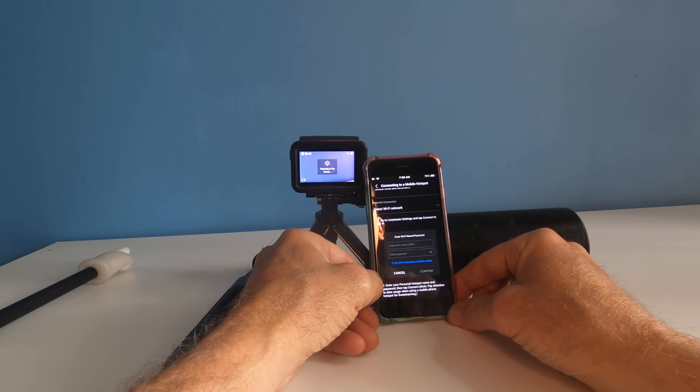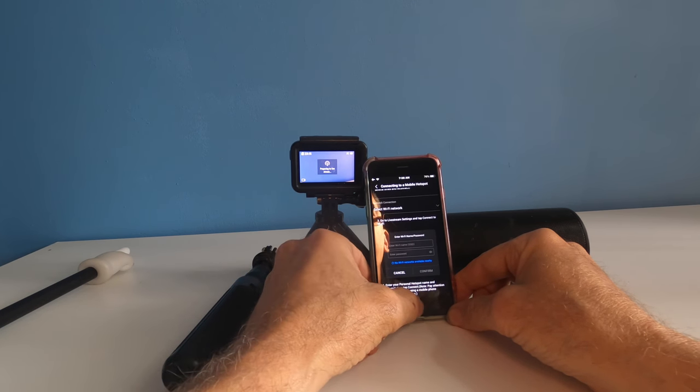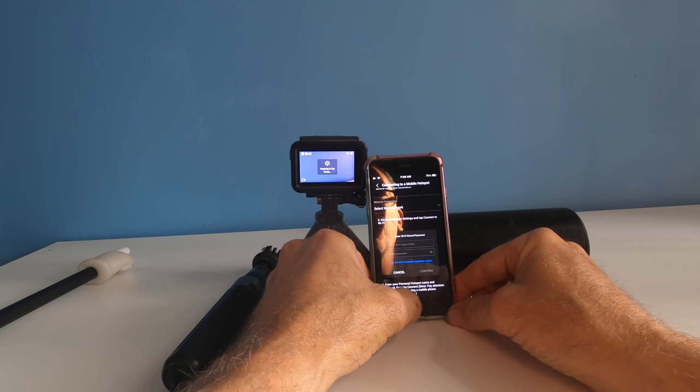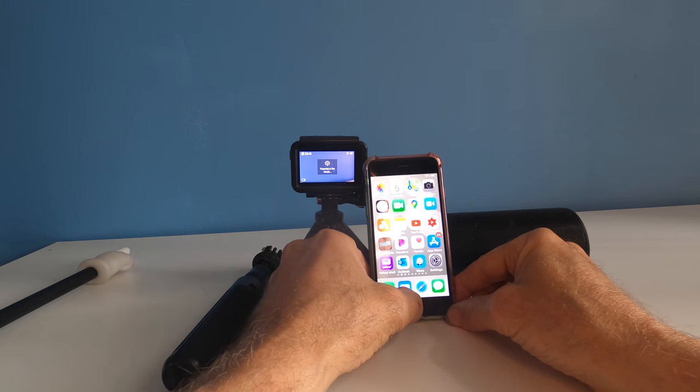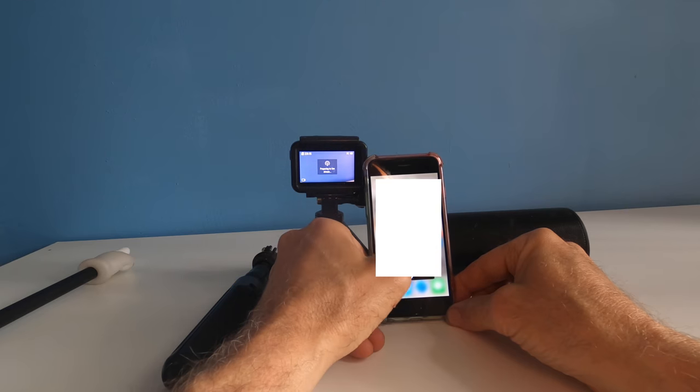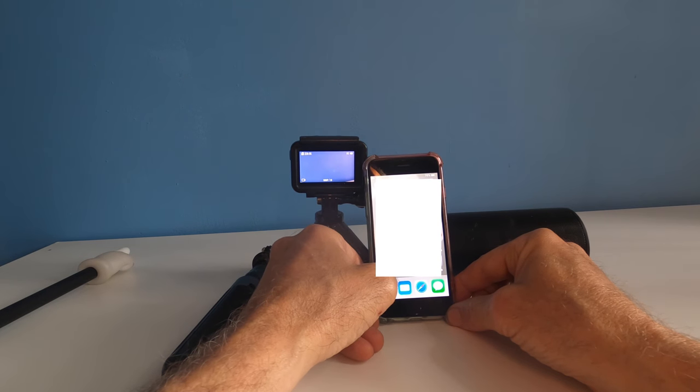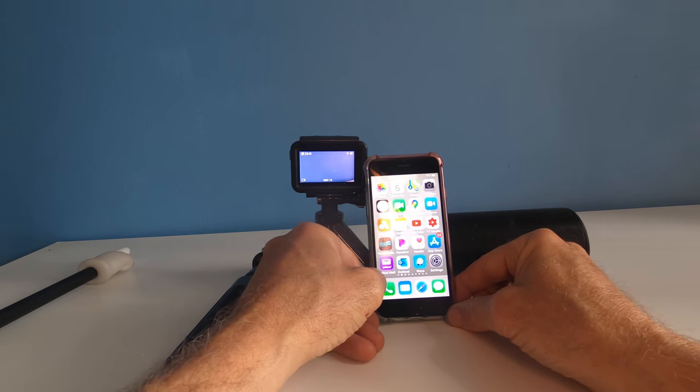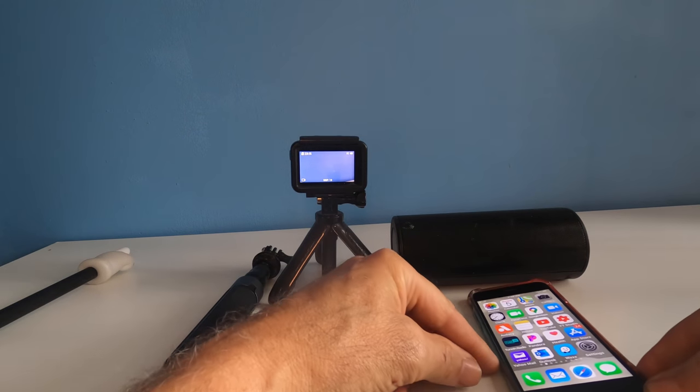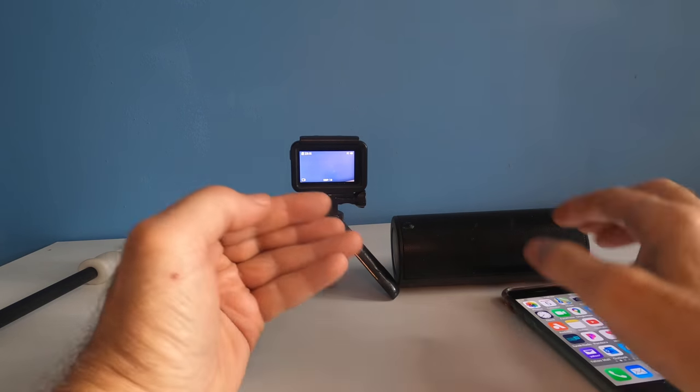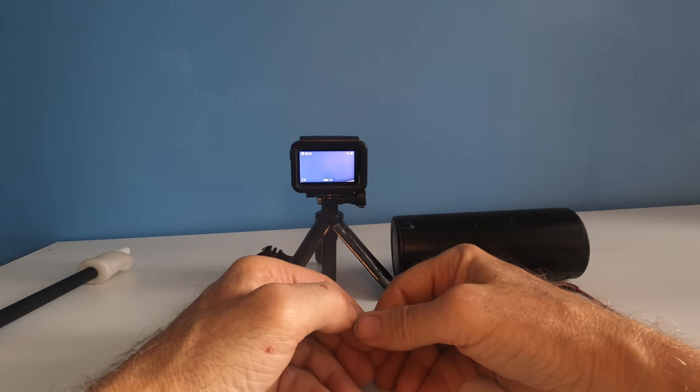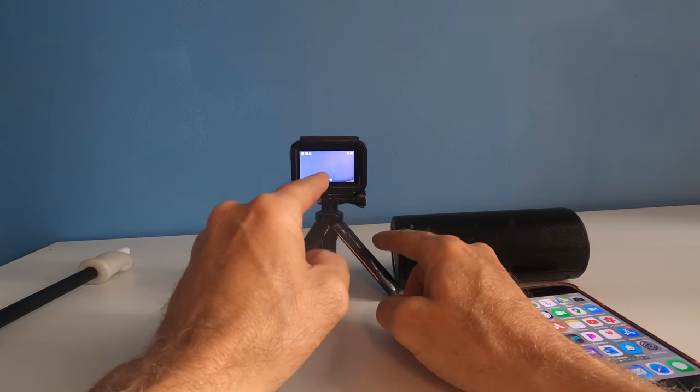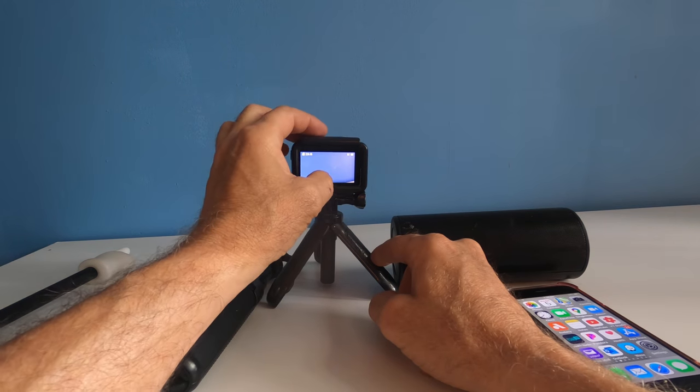When I come in here and I want to close down my apps, my camera shuts off. And now if I want to go shoot video, I'm on 1080p 30 frames per second.